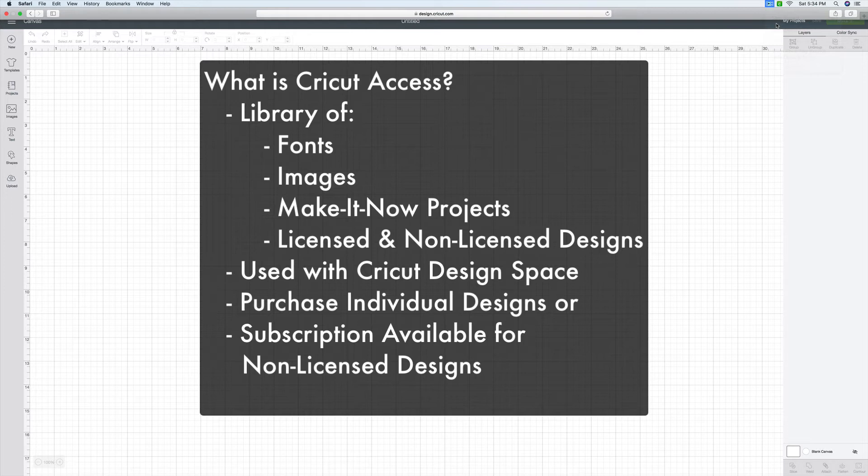Now, the designs that are on there, there are unlicensed designs and there are licensed designs. With the subscription, you get to use the unlicensed designs at no extra cost to you if you purchase the subscription. You can subscribe either on a monthly basis or a yearly basis.